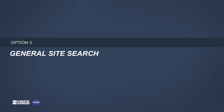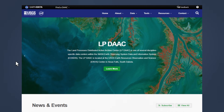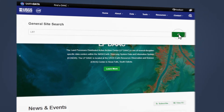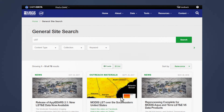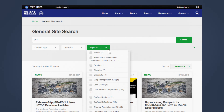Option 3: General Site Search. To more broadly search the entire LPDAC website, click the magnifying glass in the menu. We'll type LST to search for Land Surface Temperature. The General Site Search returns data products, e-learning resources, data in action stories, news items, and more. Use the filtering options to narrow your results by content type, collection, or keyword.